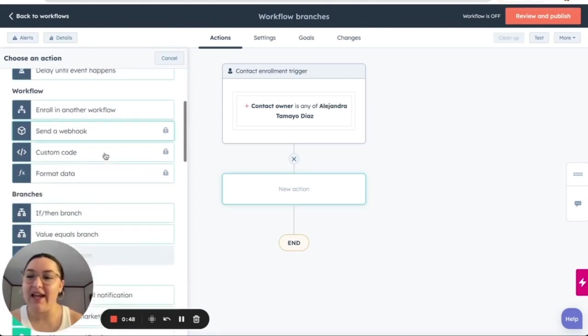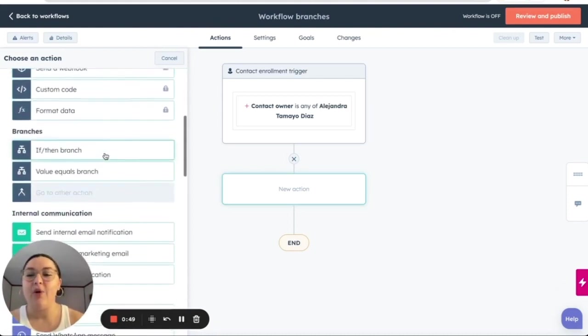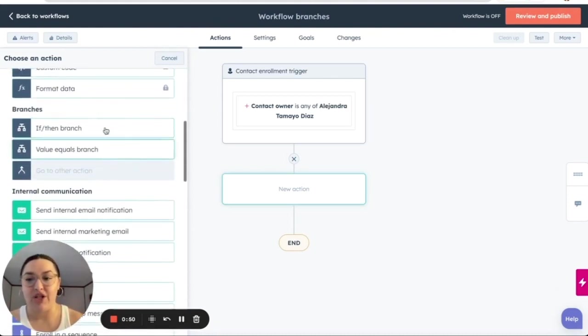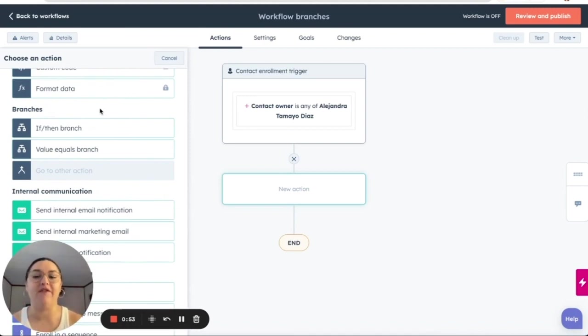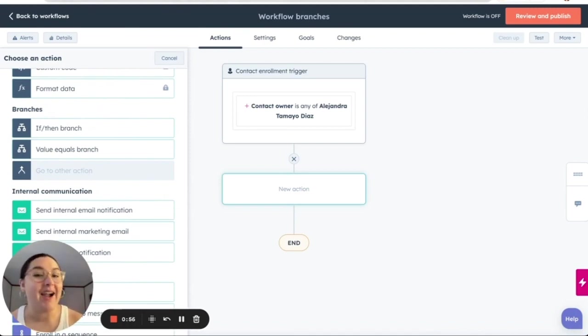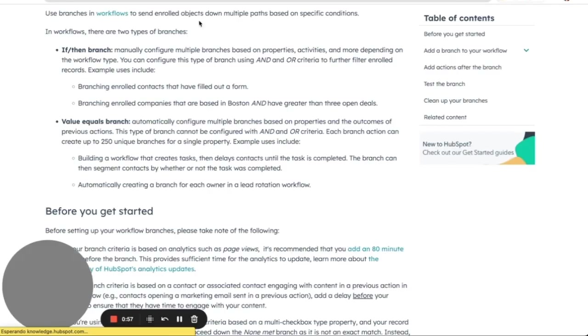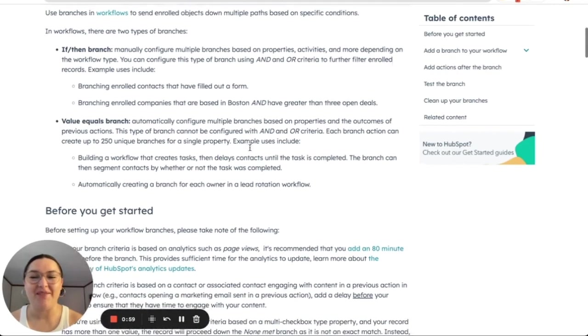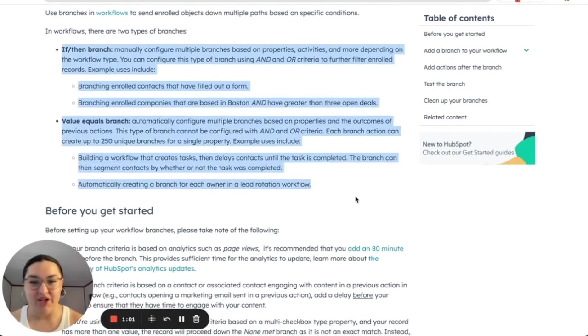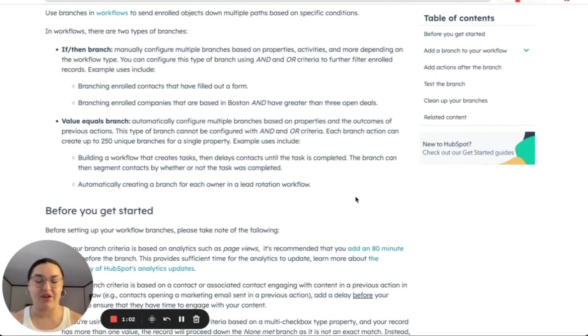As I mentioned, we went over delays and now we have our branches. So we have if then branch and we have value equals branch. I highly recommend that you always use HubSpot knowledge base and we have a brief explanation and definition here.